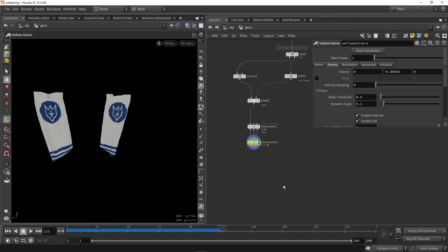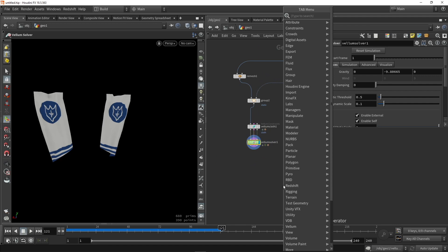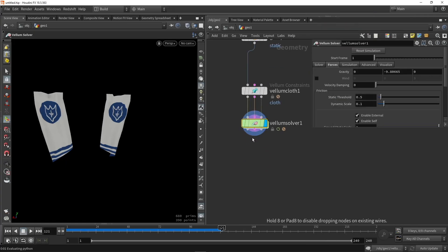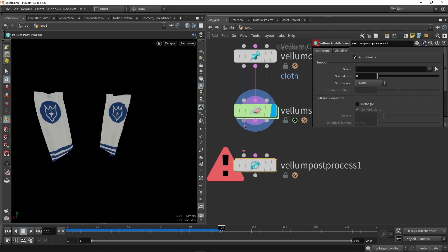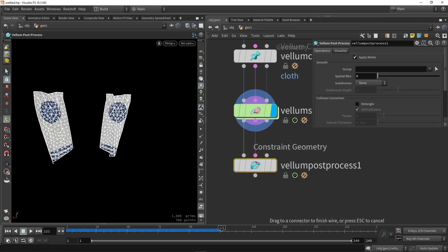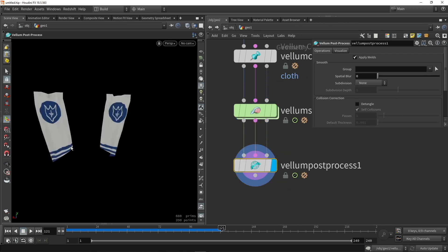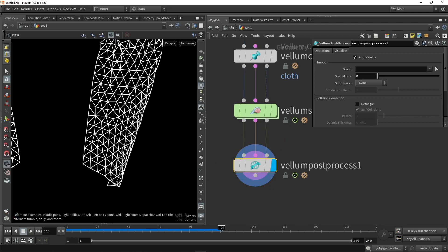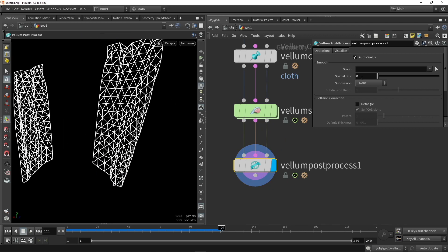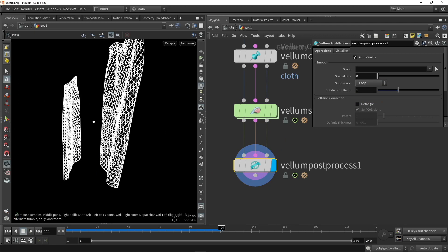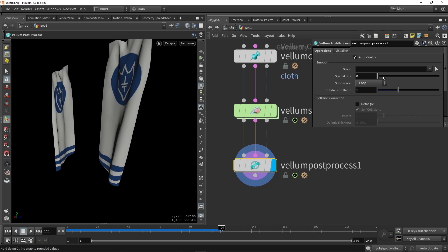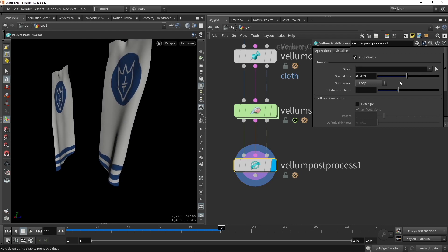Now once you've finished, you can also do a post processing of Vellum. So this is a node to quickly add some more subdivisions or blur it or an extrusion. So here we can for example add an extra subdivision. If you want to blur it you can blur it, but you might blur out some details, so you might keep that very subtle.